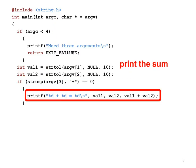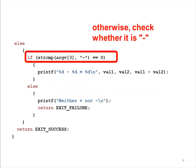This if condition tests whether ARGV3 is the same as the plus sign. If they are the same, this program adds the values from ARGV1 and ARGV2.